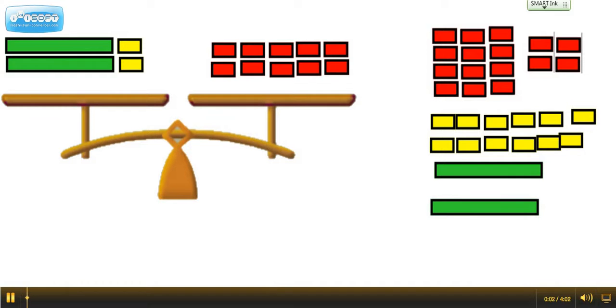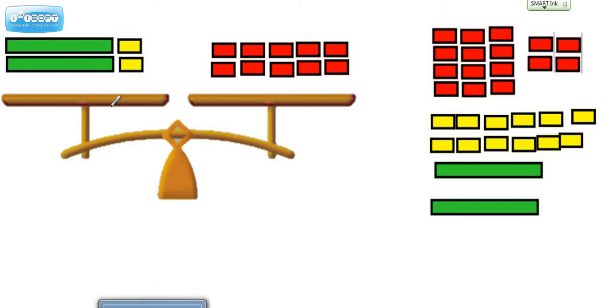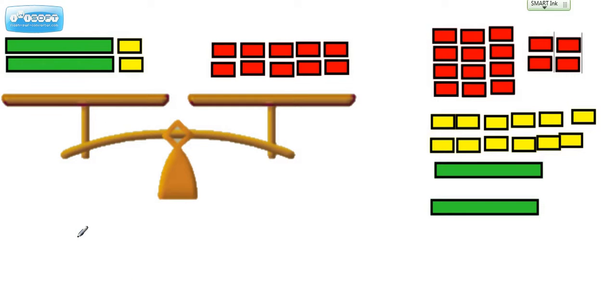Hey everyone, Ms. Dietrich here. We're going to take a look at what we have in our balance to write an equation. On the left tray, we have two of these things, which we're going to call n.